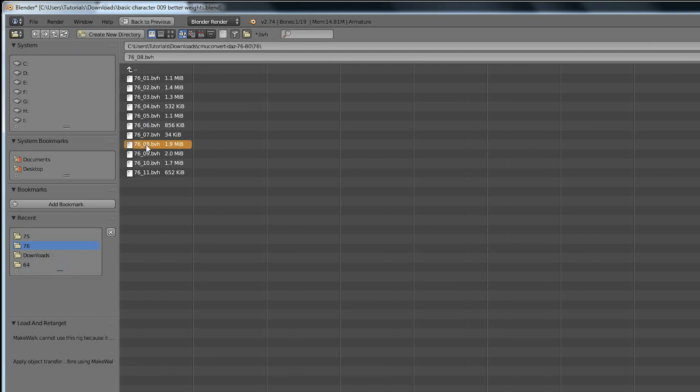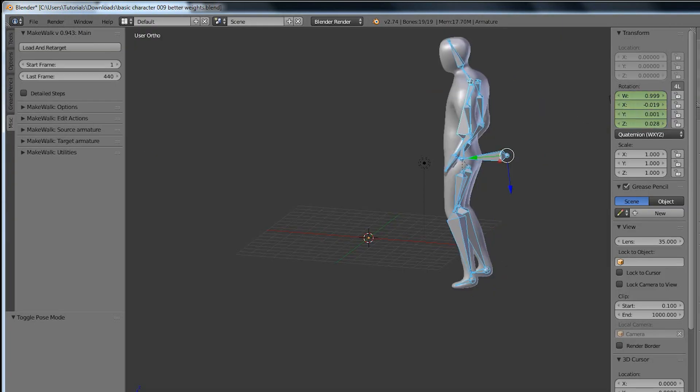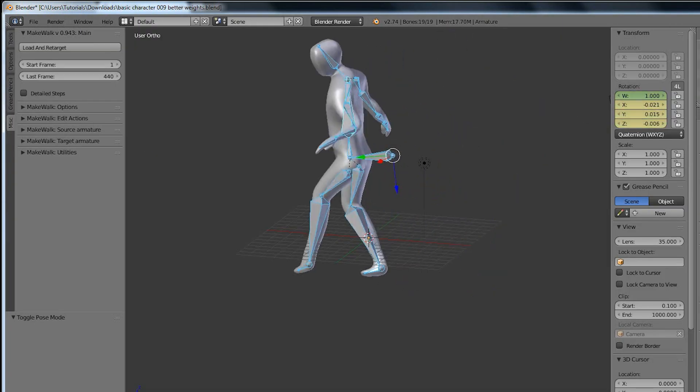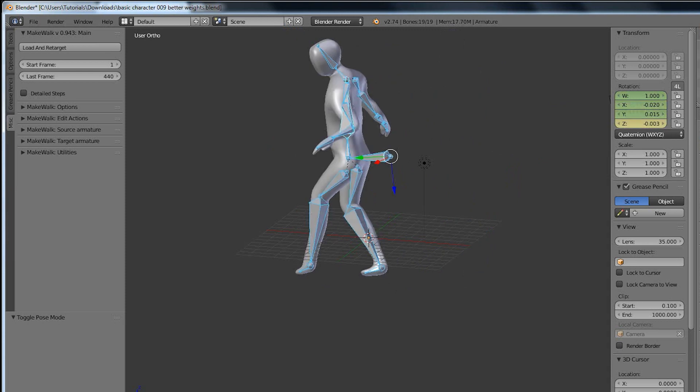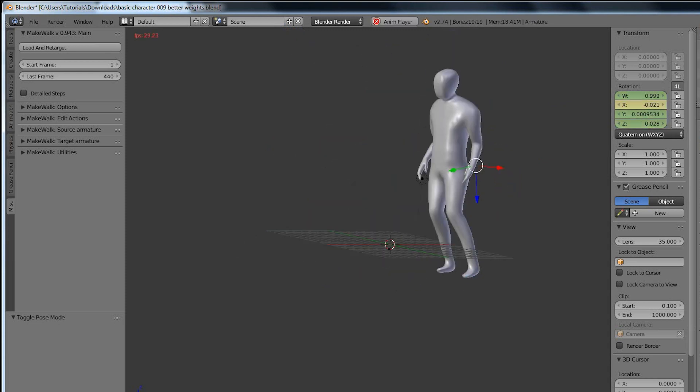Select one of the BVH files and watch your character come into life. Make walk does such a great job of retargeting your rig that it's almost like magic.